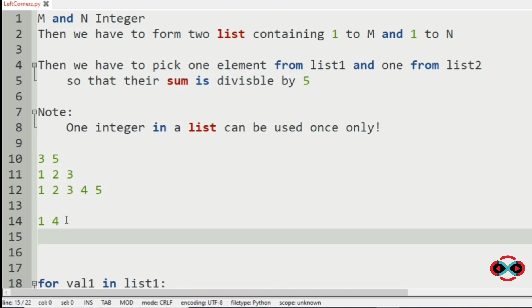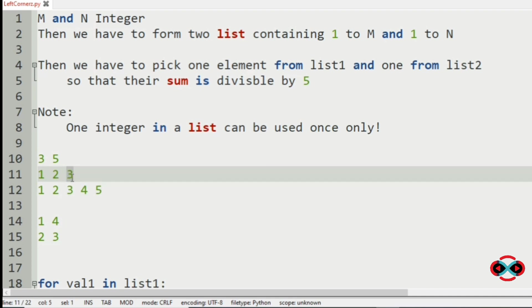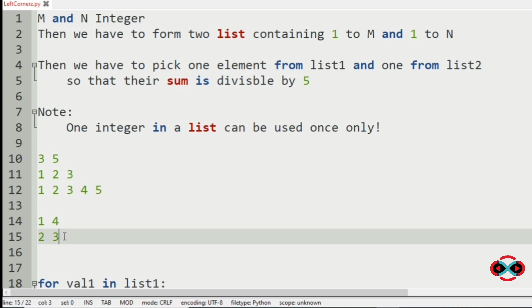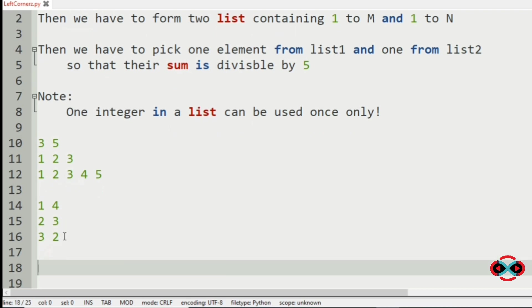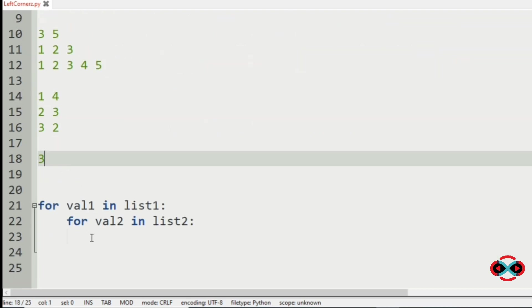So we have got our another pair, 2 and 3. Then as you know, 3 plus 2 is divisible by 5. So we have also got our another pair, that is 3 and 2. So the count of pairs is 3. So we have to print it as our output.